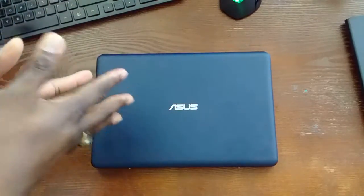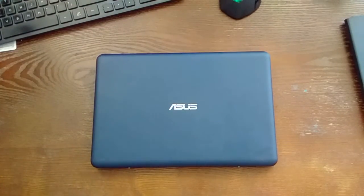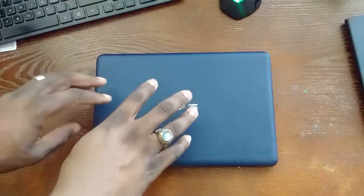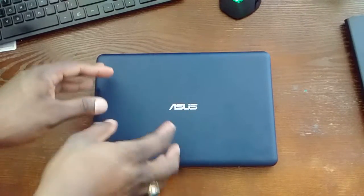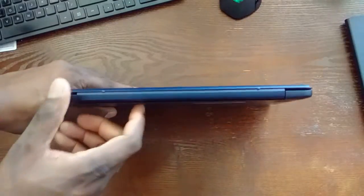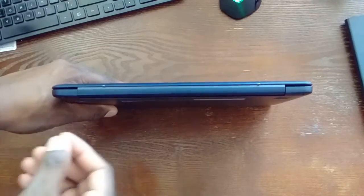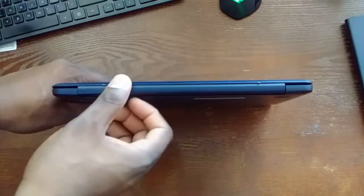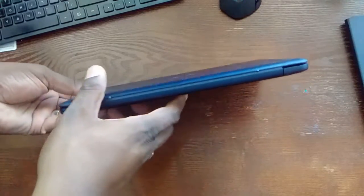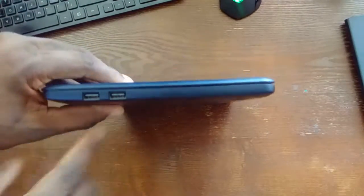This is an Intel Quad Core 1.3 gigahertz processor. It's actually 2.16 pounds and I tell you, this thing is super thin. If I had a quarter, I could show you how thin it is. You can see how thin it is.